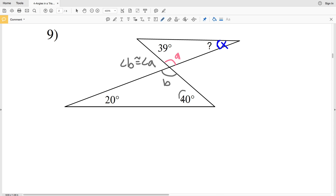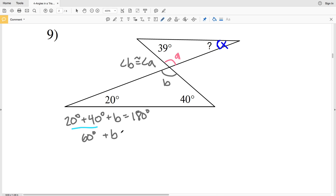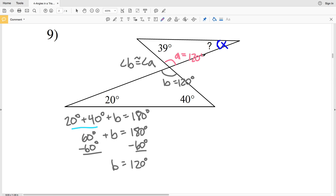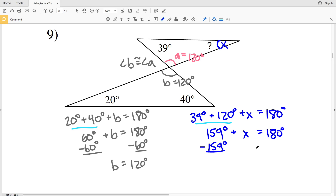Angle B is an interior angle of a triangle where the other two angles are given: 20 degrees plus 40 degrees plus B equals 180 degrees. 20 plus 40 equals 60, so 60 plus B equals 180. Subtracting 60 from both sides gives B equals 120 degrees. Since B is congruent to A, angle A is also 120 degrees. So 39 plus 120 plus X equals 180, meaning 159 plus X equals 180.